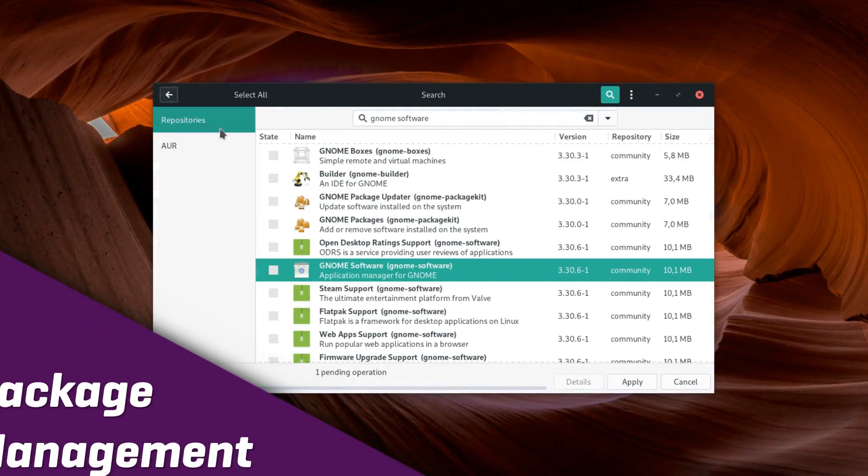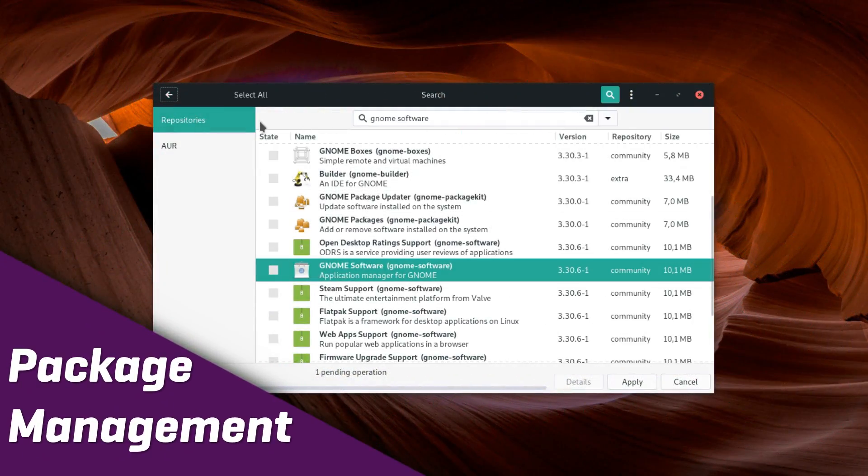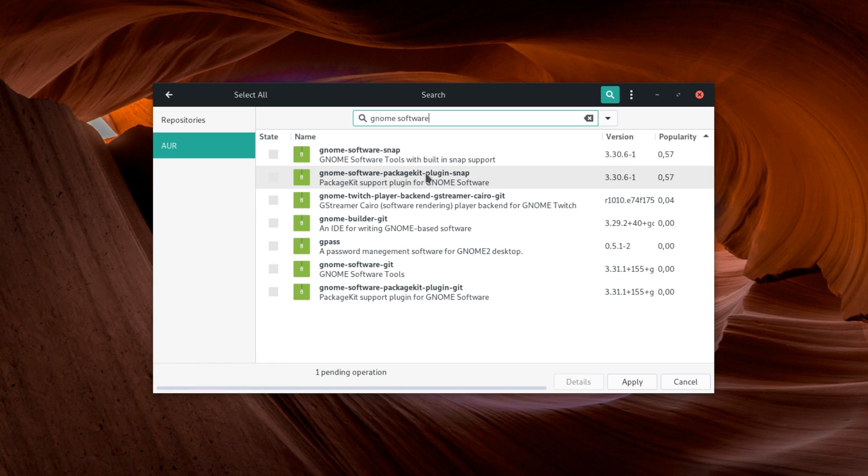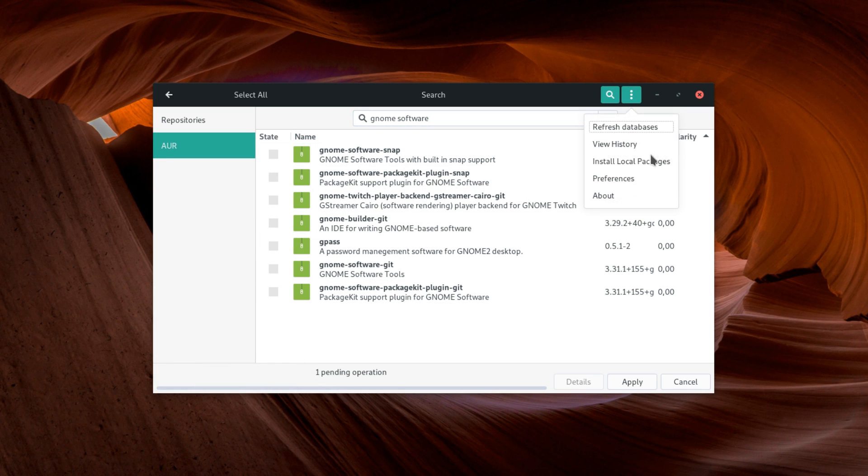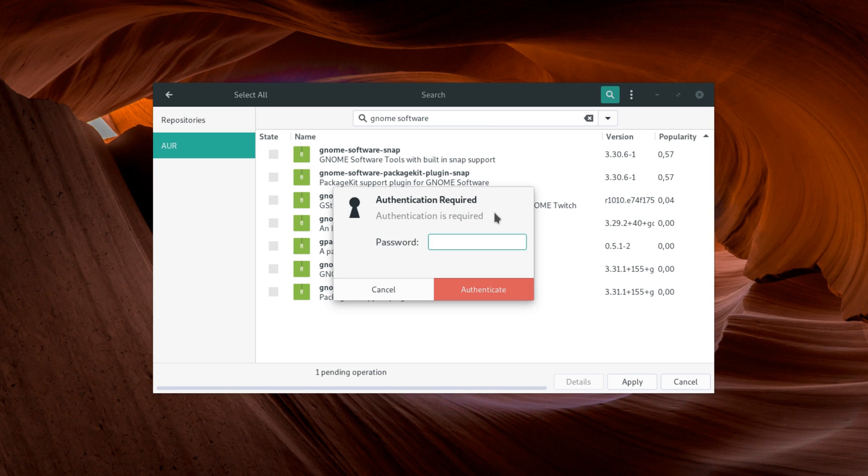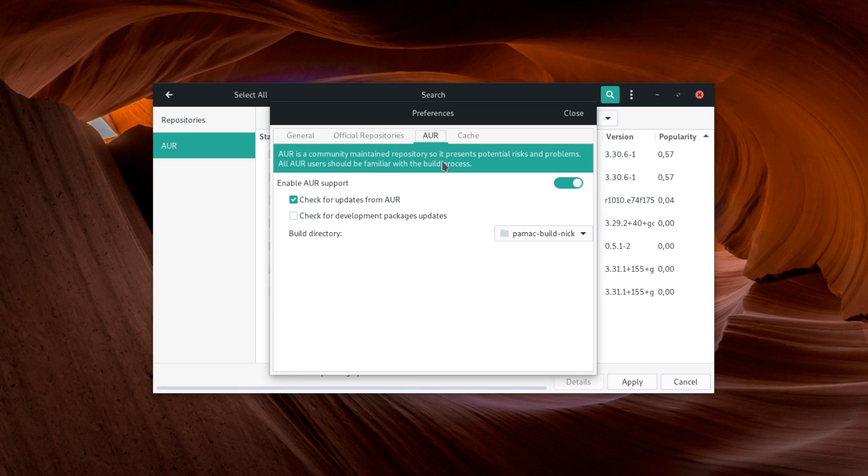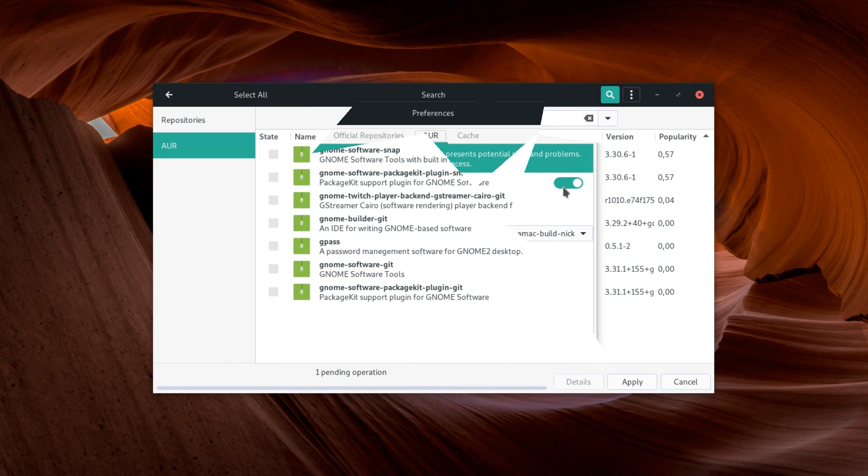Package Installation. This brings us to app installation. With Pamac, you can get access to Manjaro's repositories, as well as the AUR, with a quick trip in the app's preferences.